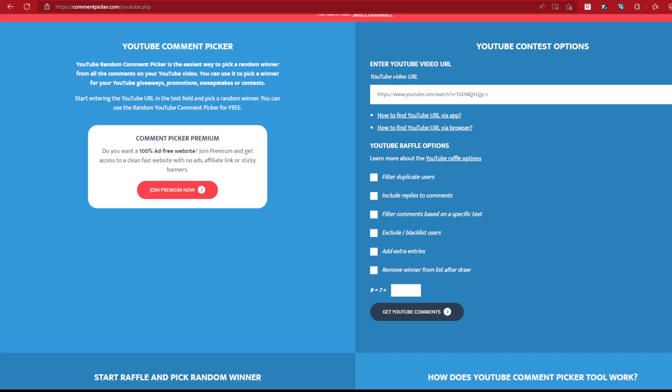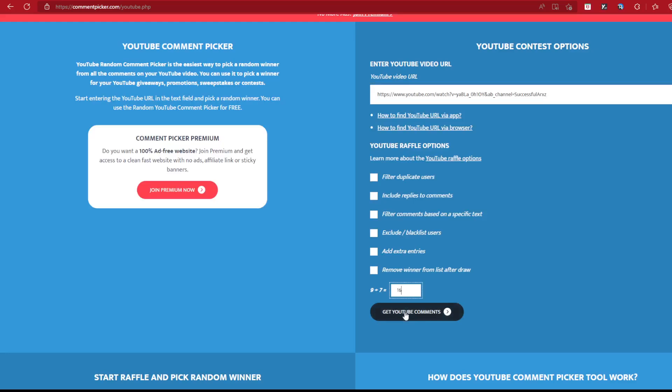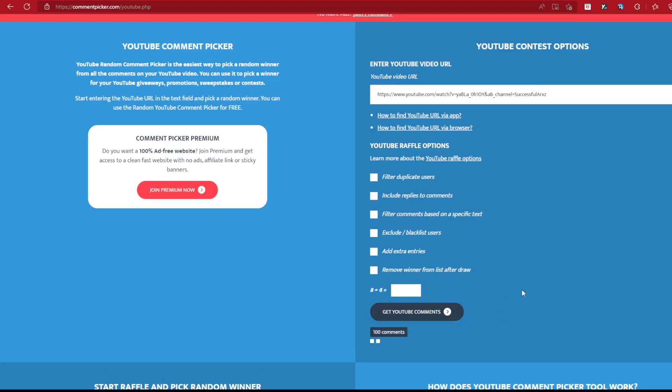Let's get into this, shall we? So we're going to paste our link in here, paste the link. We're not including replies, simple math. And we have a total of 343 comments.